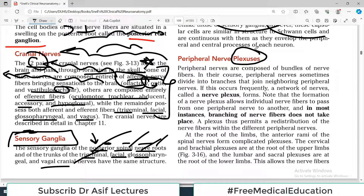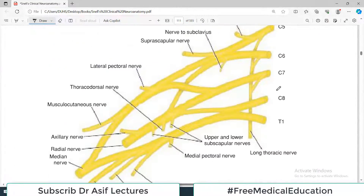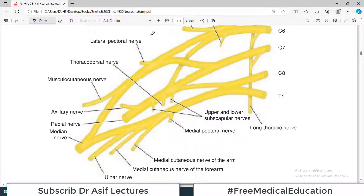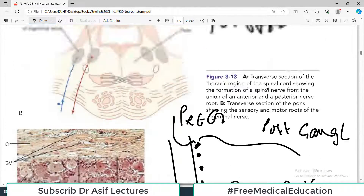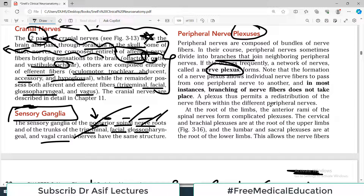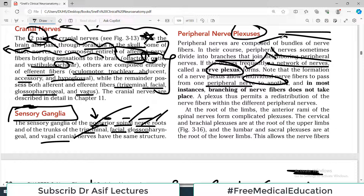Peripheral nerve plexus is a phenomenon present at certain places in the body. Peripheral nerves sometimes divide into many branches that join neighboring branches, forming a nerve plexus. For example, this diagram shows the brachial plexus supplying the upper limb — spinal nerves branch heavily and reconnect with other branches. This networking of nerve fibers is what we call plexus formation. The formation of a nerve plexus allows individual nerve fibers to pass from one peripheral nerve to another.